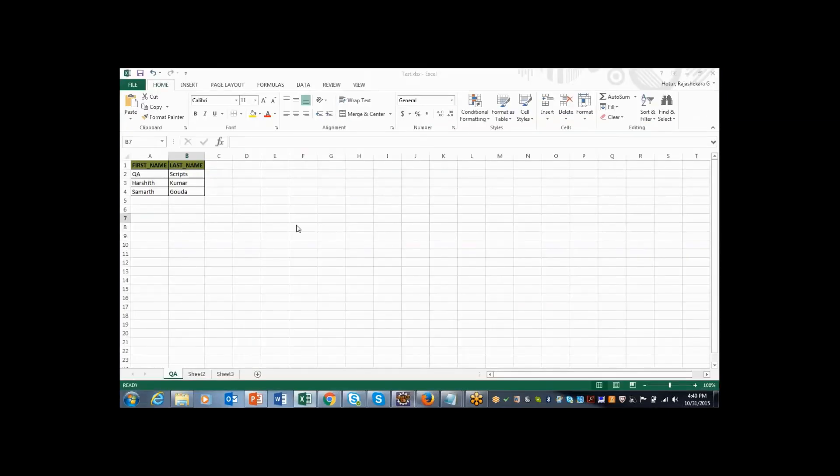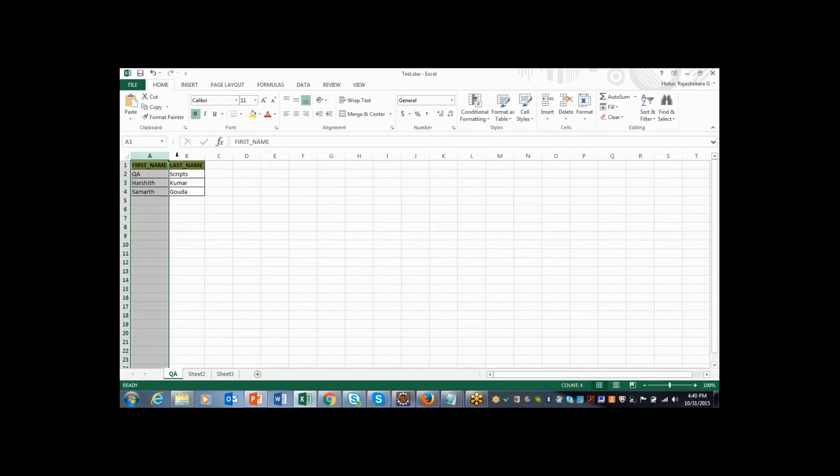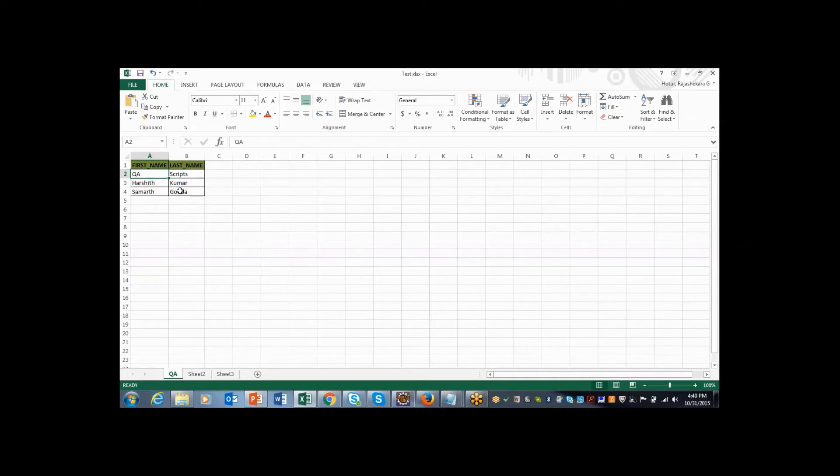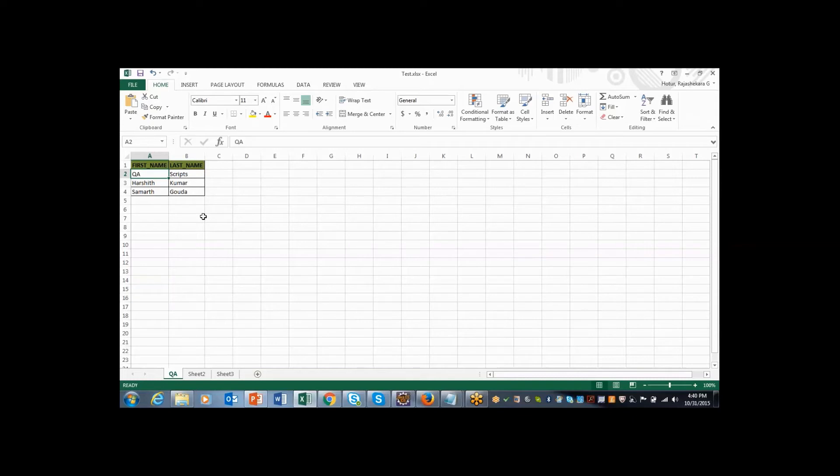I have also modified the test.xlsx file. Here I have given two columns, one is first name and another one is last name. Here is the data. I have three rows of data so that I can make my script work for three sets of test data. Based upon the number of rows, the data script is going to iterate.